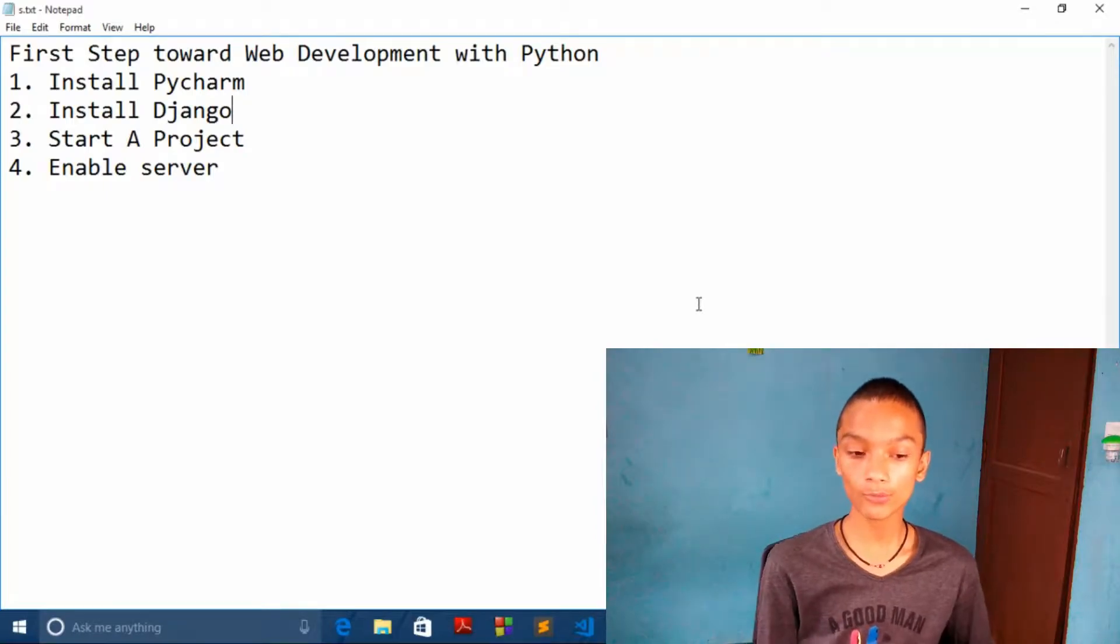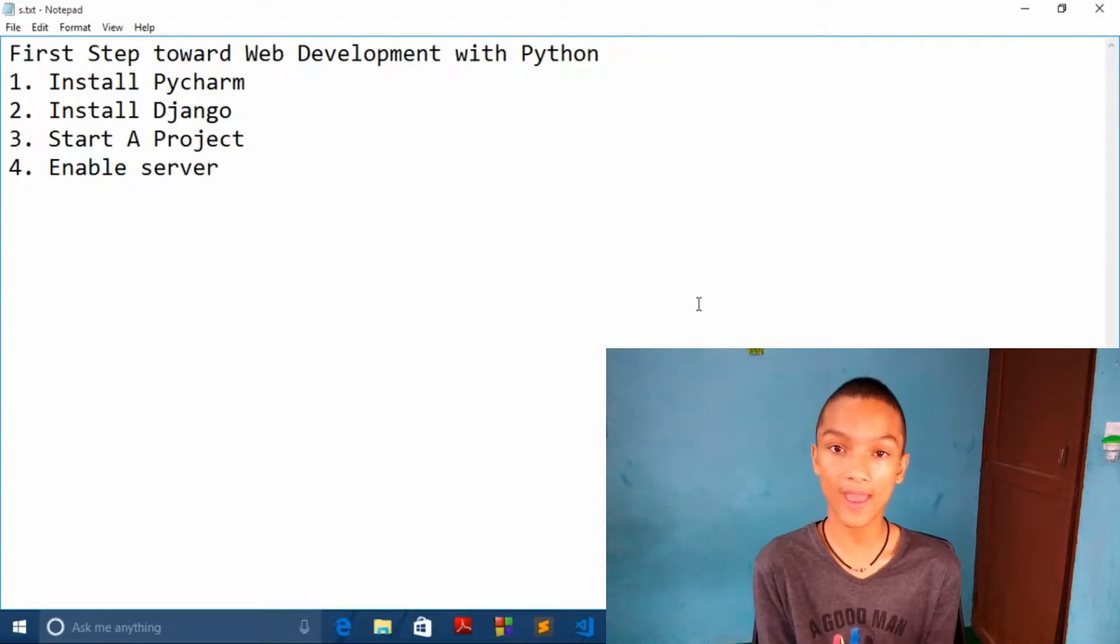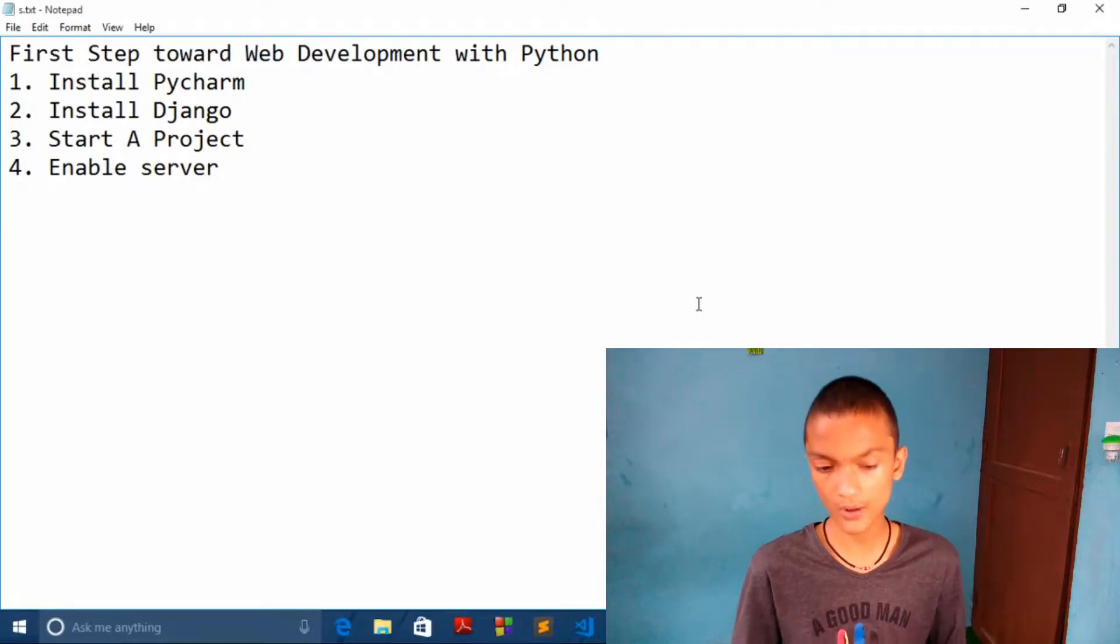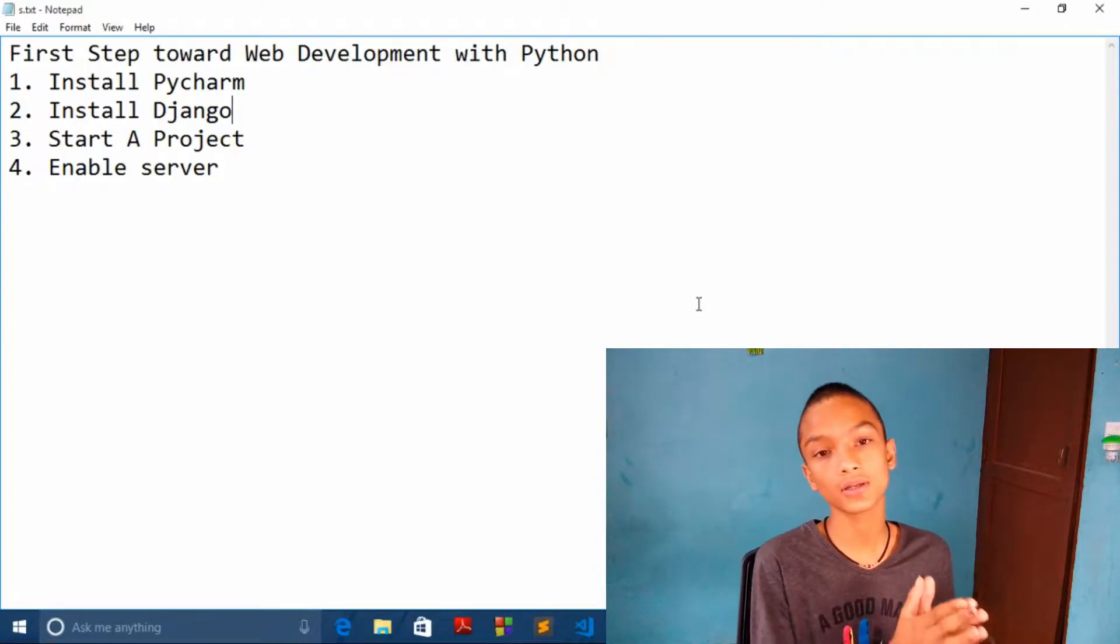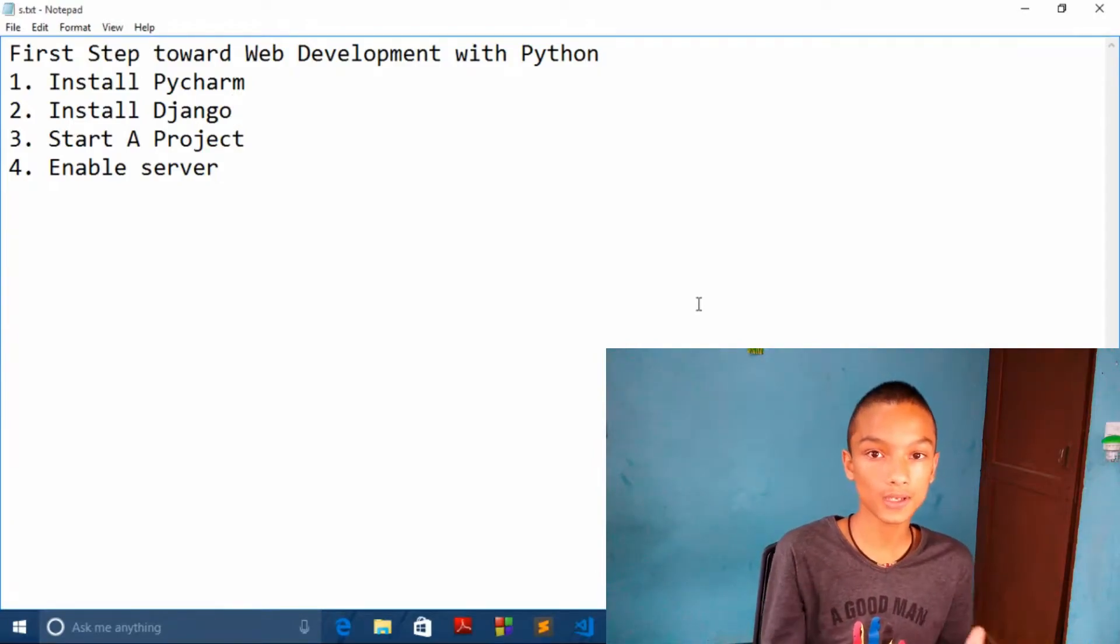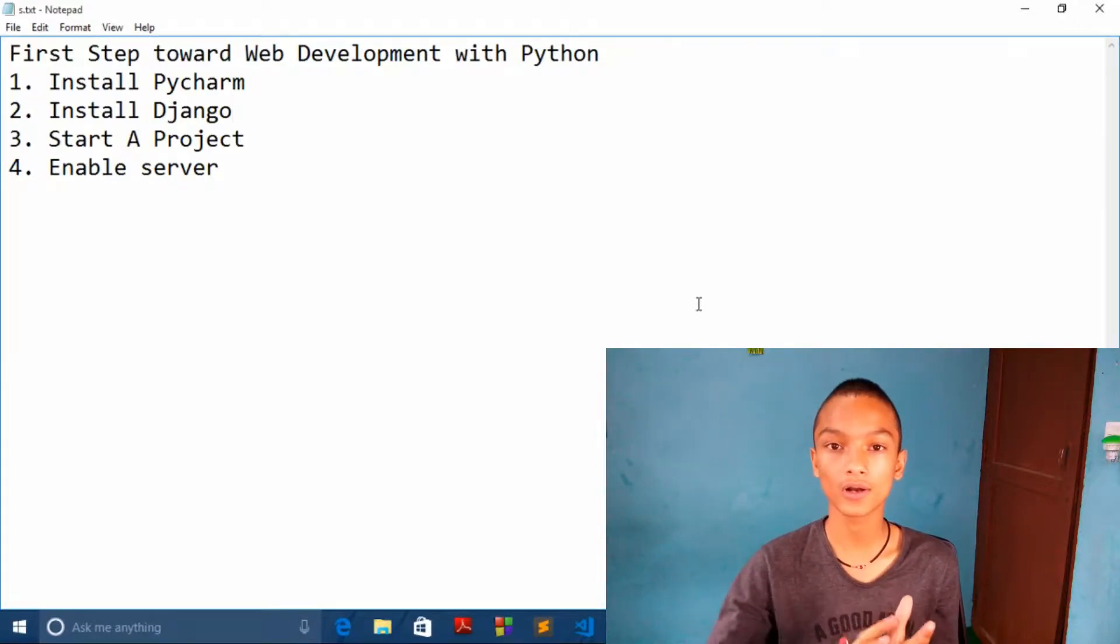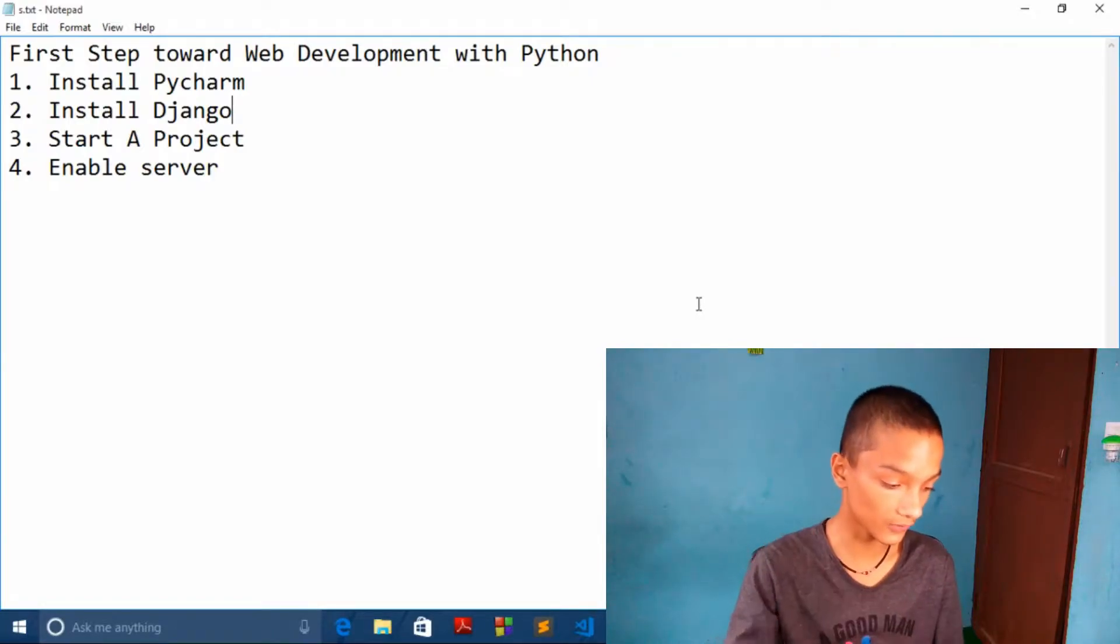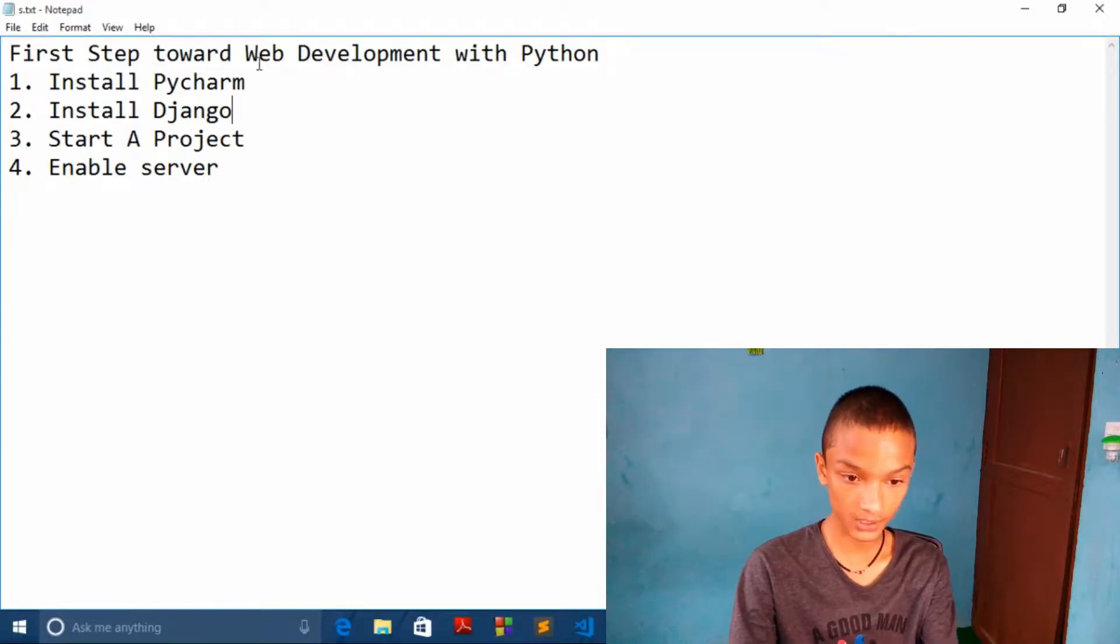We will be using Django framework for this and I will be guiding you what the heck is this Django and what is framework. So let's understand how we will start this course. We will start by making some parts of this video. In this series you can go and check the playlist. If you haven't subscribed our channel, don't forget to subscribe.